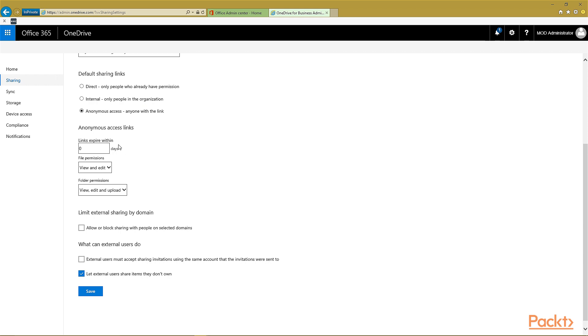You can set the settings for the anonymous access links so that the links automatically expire within a few days and so that they get certain permissions for files and folder level.